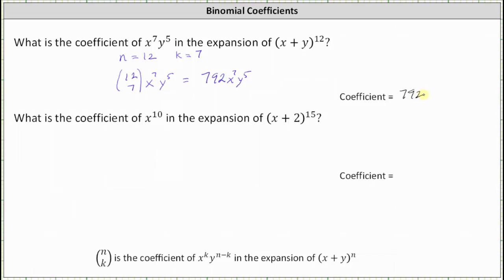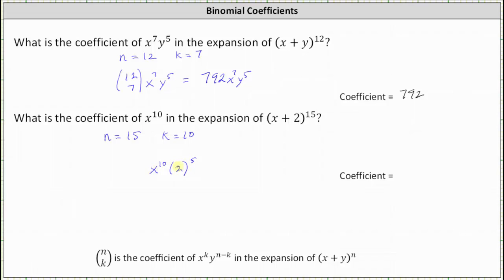Now the second example, which is a little different. What is the coefficient of x to the tenth in the expansion of the 15th power of x plus 2? Notice here we have x plus 2, not x plus y. So n equals 15, and because we're looking for the coefficient of x to the tenth, k equals 10. Looking at our formula, we also have y to the power of n minus k, and our y value is now positive 2, so we must raise 2 to the power of n minus k. n minus k is 15 minus 10, which is 5. The sum of the exponents should always equal n, and the combination is n choose k, which is 15 choose 10. Notice that 15 choose 10 is not the final coefficient because we also need to multiply by 2 to the fifth.